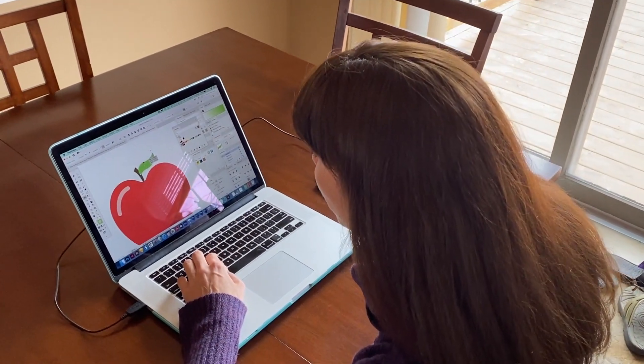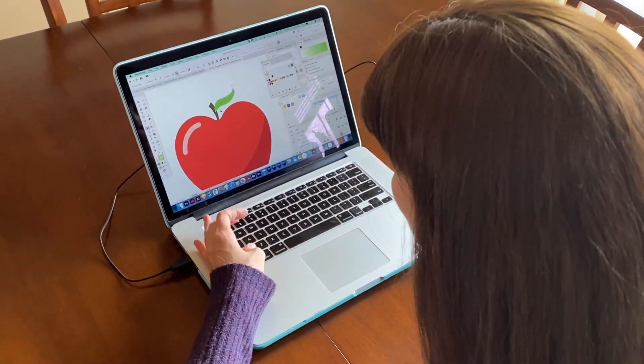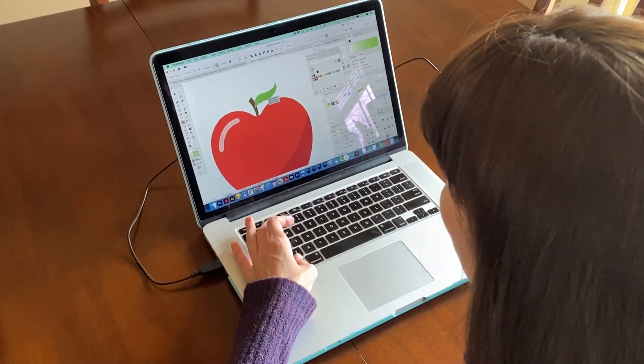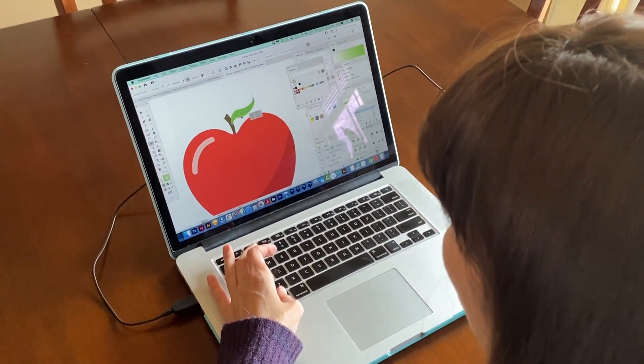Hi, this is Anne with Graphic Design How To. Do you feel intimidated by Adobe Illustrator? I know when I first started out, just opening the program kind of freaked me out. So I created my newest Skillshare class to get you more comfortable with Illustrator by creating 10 easy designs without knowing anything at all about the program to begin with.